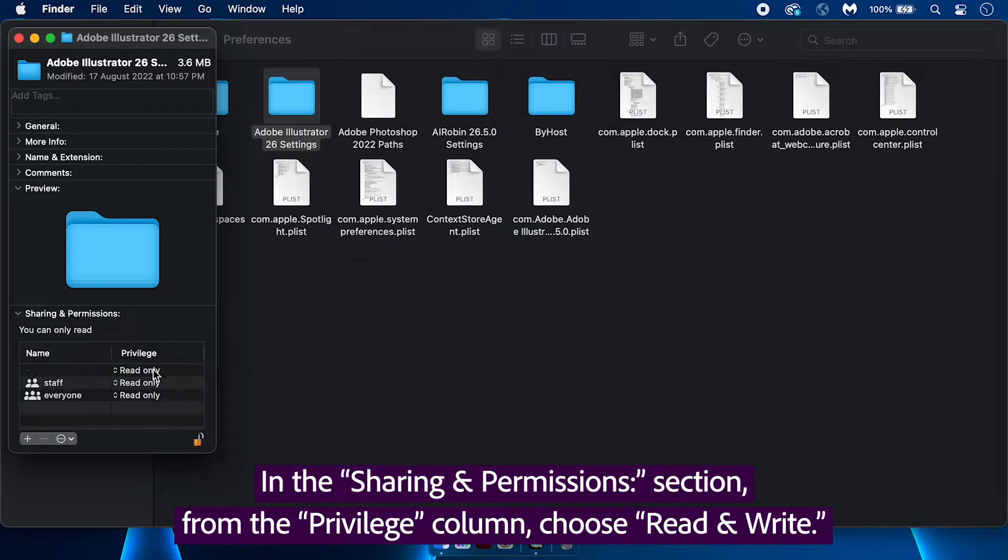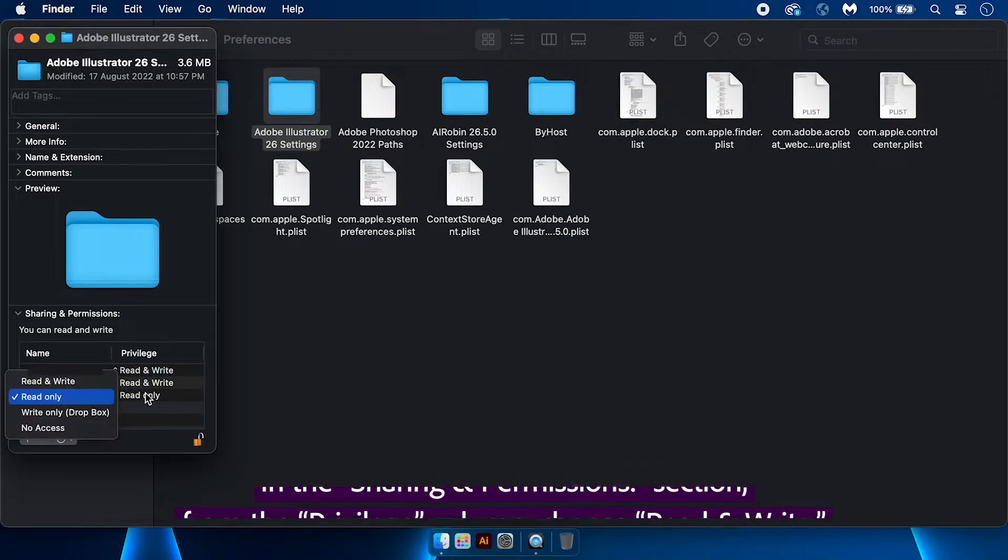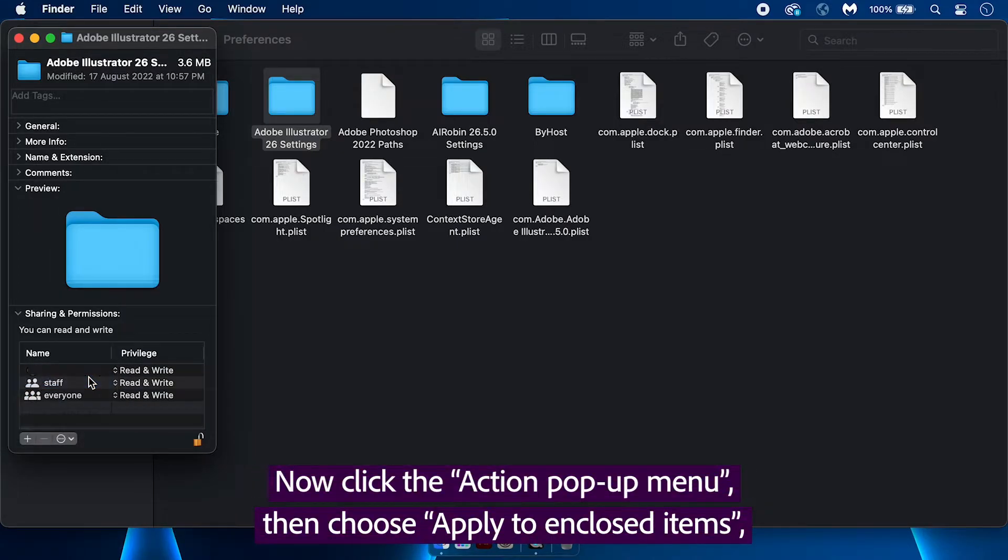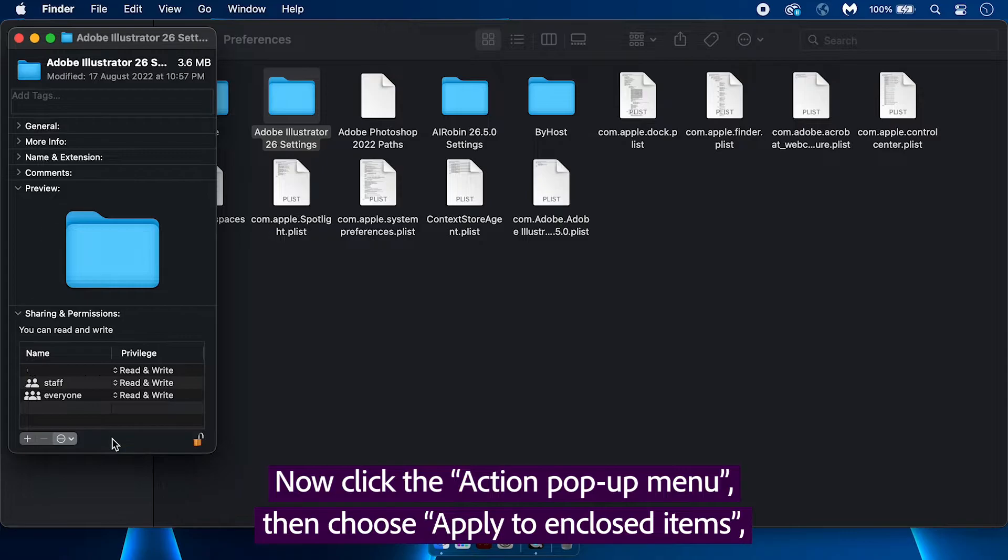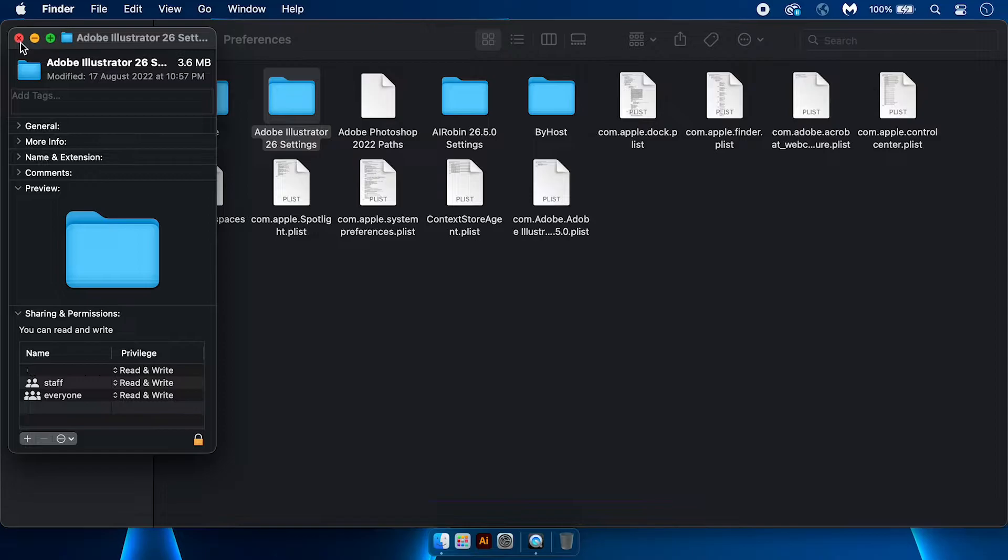In the Sharing and Permissions section, from the Privilege column, choose Read and Write. Now click the Action pop-up menu, then choose Apply to Enclosed Items and click OK when prompted to apply permissions to all items in that folder.